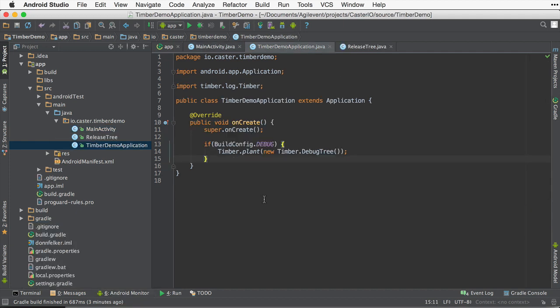So let's go back to your application class. What you're going to want to do is insert a conditional on the BuildConfig.debug constant. If we're in debug, we'll want to use a debug tree like this.